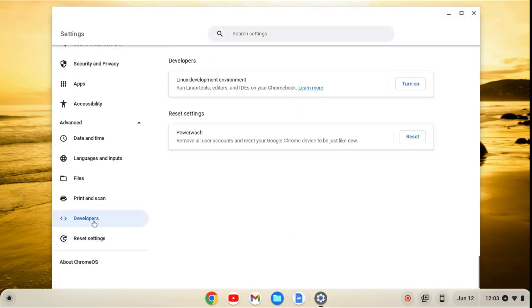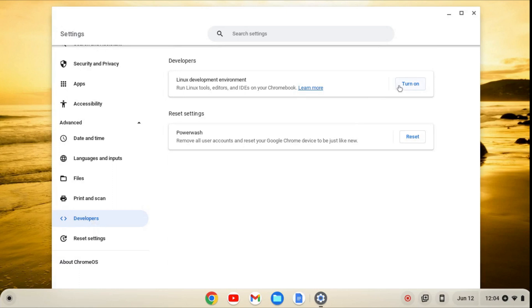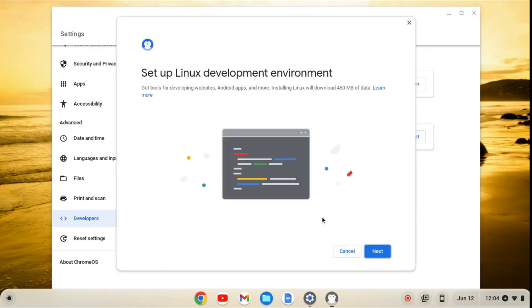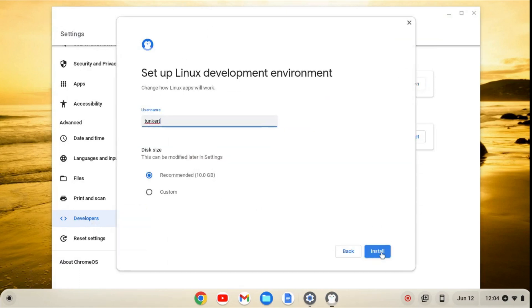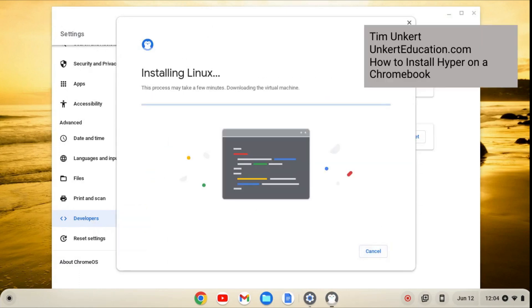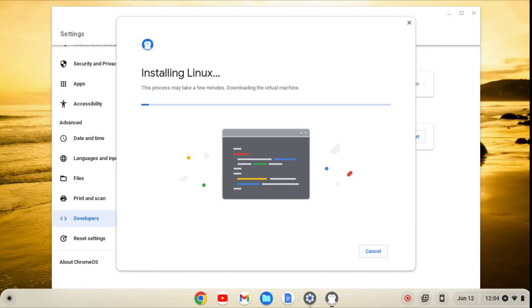From here, we'll click on developers, and then turn on, and then next, and install. This will take a few minutes to install, so I'll come on back when it's done.